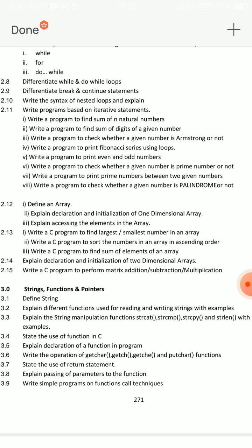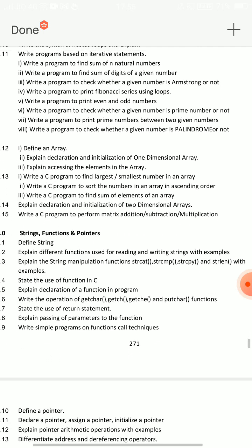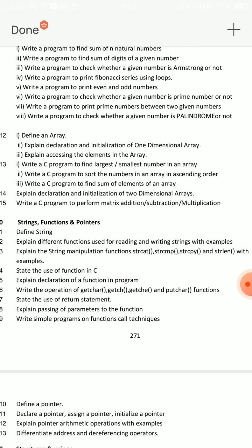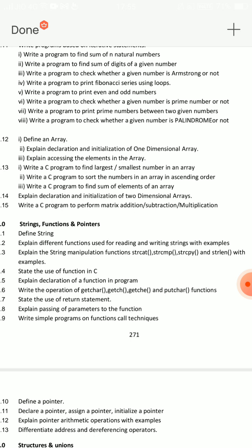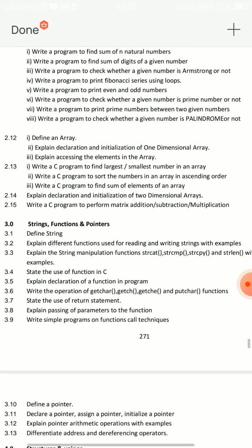Define Array — explain arrays. This is an important short answer question: array definition. Then, a very very important question: matrix addition. Write a C program to perform matrix addition. Multiplication program is tricky, so choose addition.